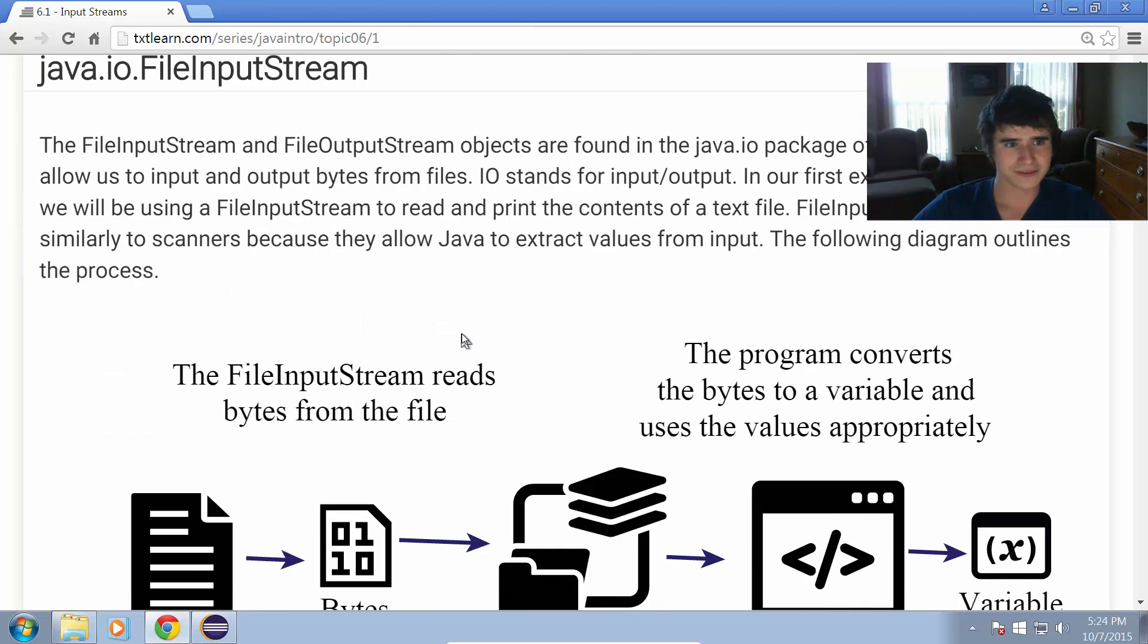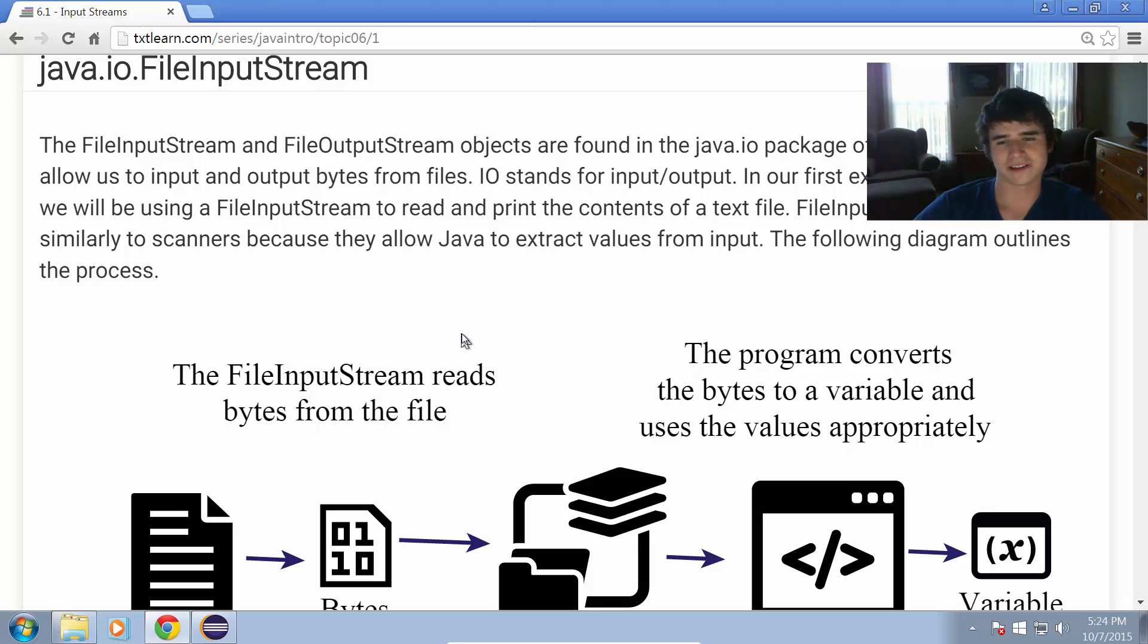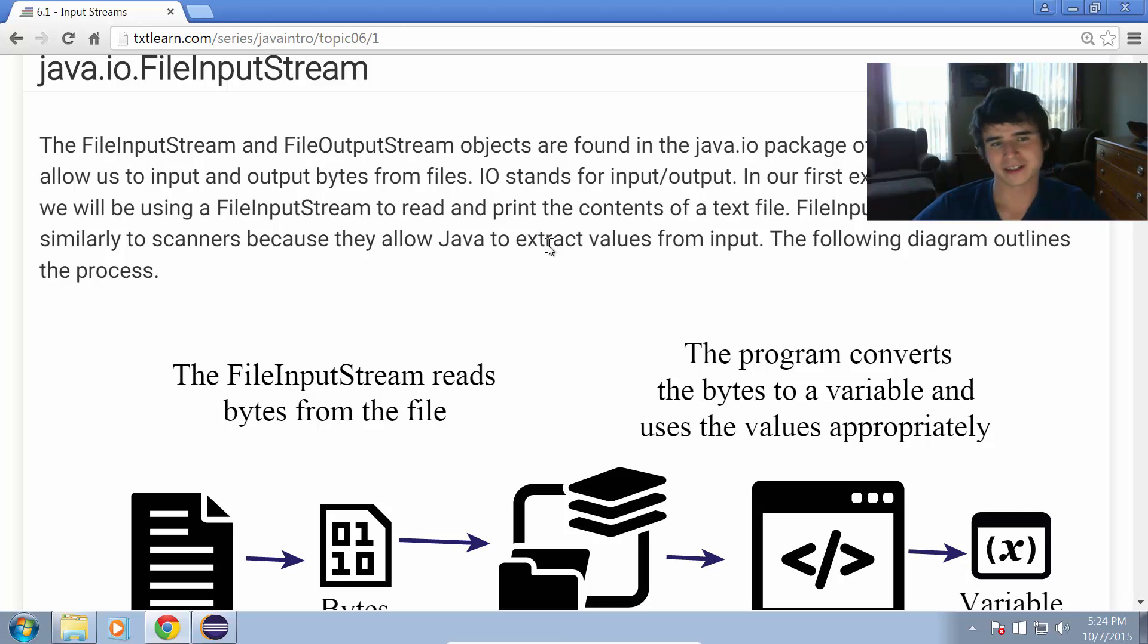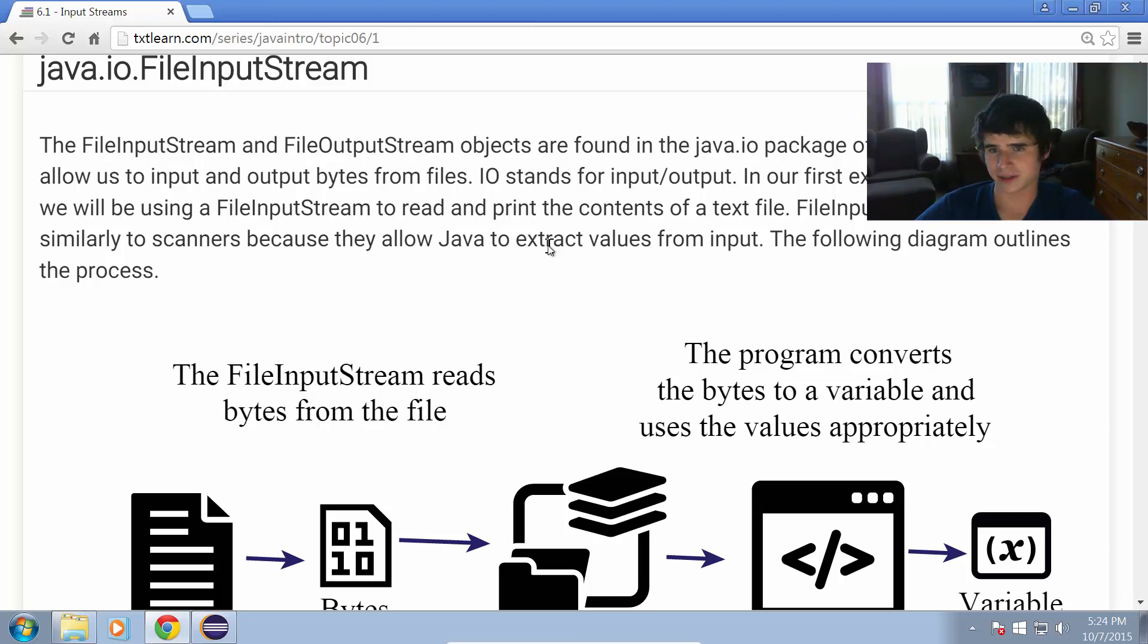The file input stream and file output stream objects are found in the java.io package of the Java API, which allows us to input and output bytes from files. IO stands for input output.